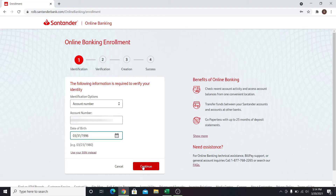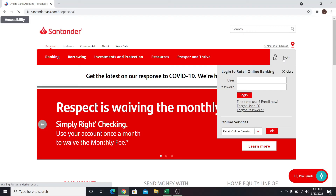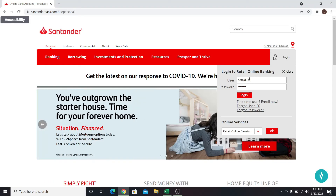When your account is verified, you will be able to create a username and password for your account. Once your account is created, go back to Santander.com and click on the Login button. Now enter your username and password in the Username and Password section, then click on the Login button.